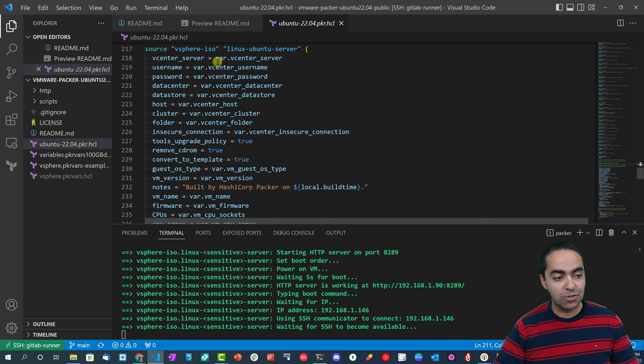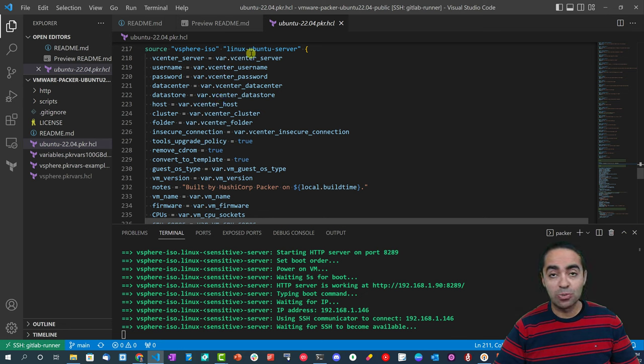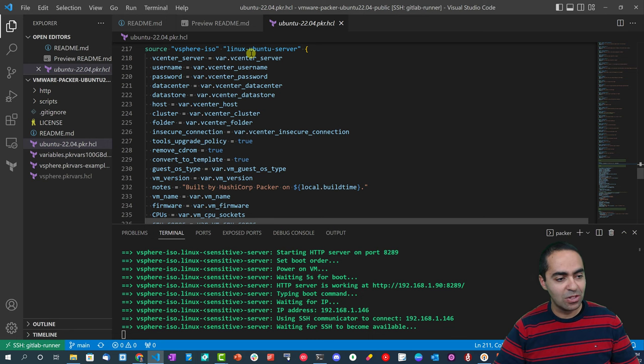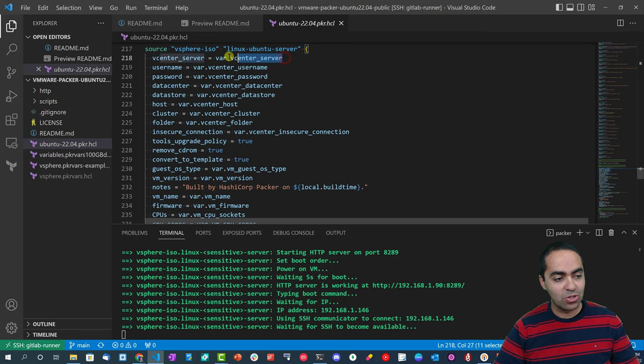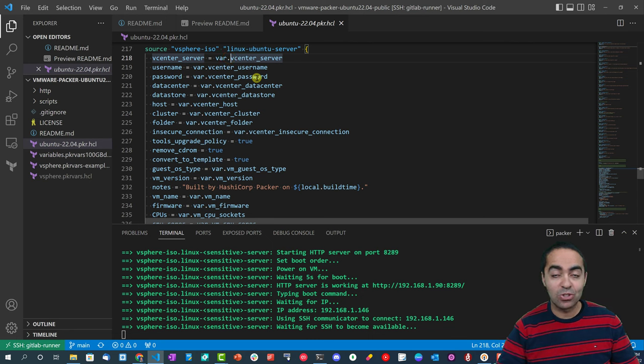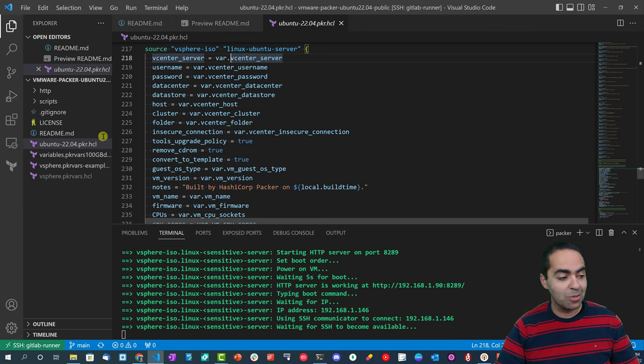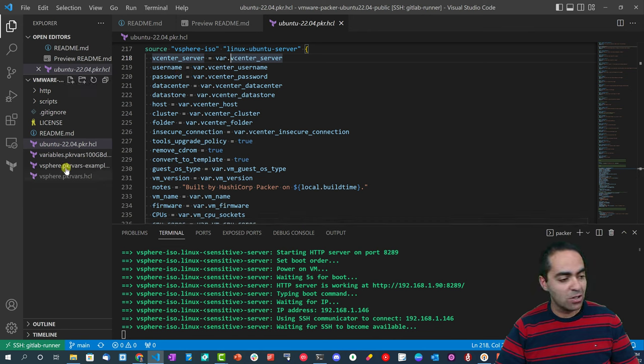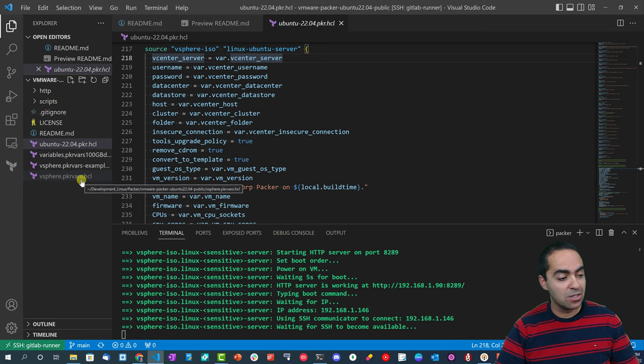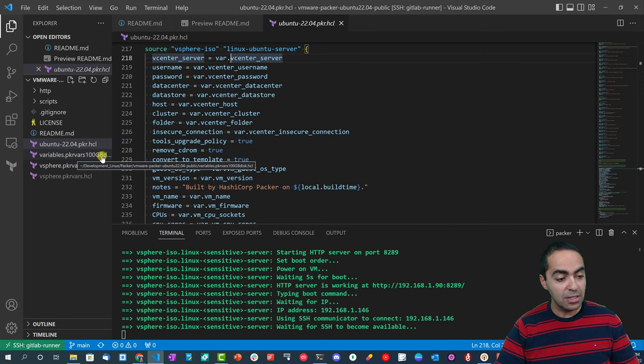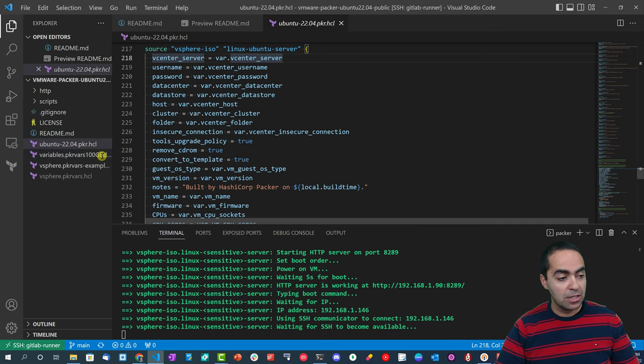Then the source section here - we're sourcing from vSphere ISO provider and we're naming this Linux Ubuntu server and filling in a bunch of variables here. As you can see, the vCenter server var.vcenter_server is the variable vCenter server that we showed at the very top. And the variables themselves will get populated by these two files: the vsphere.pkrvars.hcl and variables.pkrvars 100GB disk.hcl.